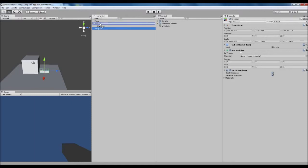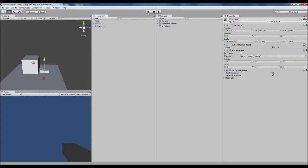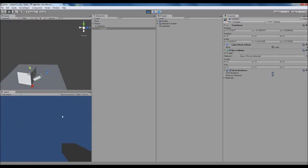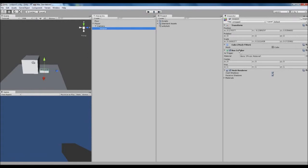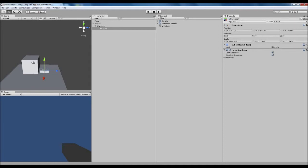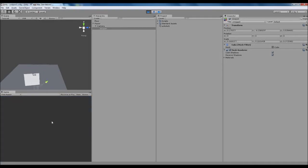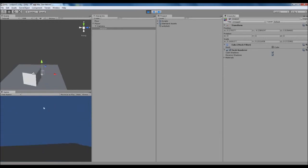We'll put the weapon onto our camera object so it rotates up and down when we look around. We need to remove the collider from it, because it's lifting us off the ground. Right-click on Box Collider, click Remove Component, and now the collider is gone. The weapon will fall through the floor but that's fine for now.